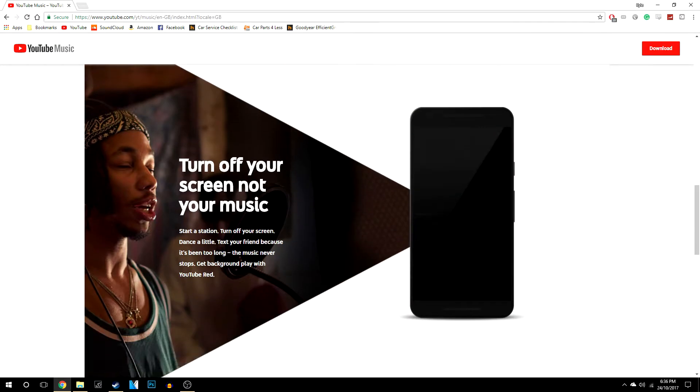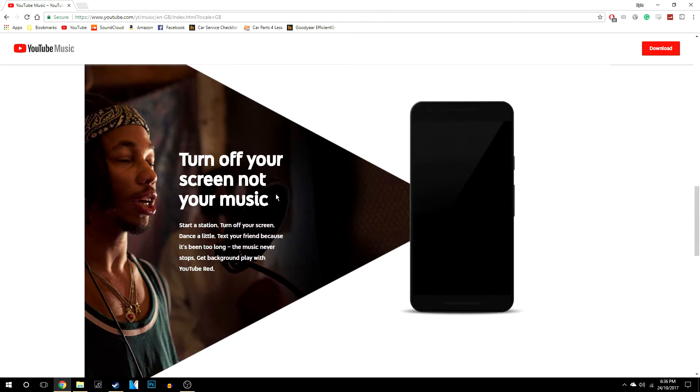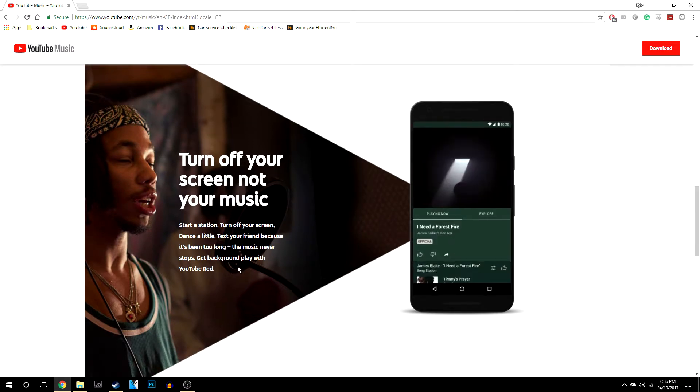Now if you scroll down, even better, it says that you can actually use it when your phone is off, but you do need YouTube Red for this.